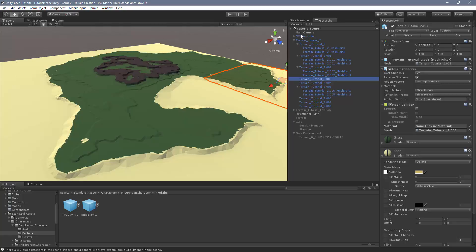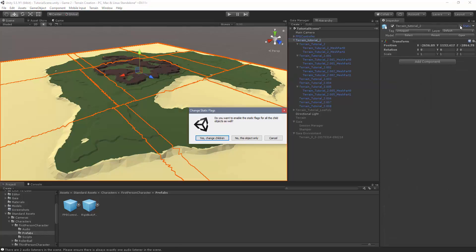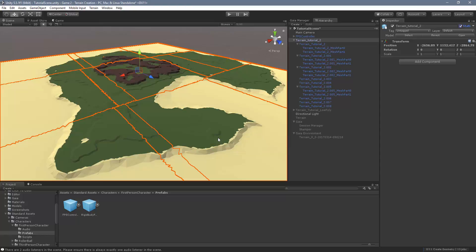So in order to do that, we need to mark everything as static. We can choose the parent object, come over here to static and press the toggle button. It's going to ask us if we want to change the static flags for all the children. Yes, we do. That'll make all of them static.